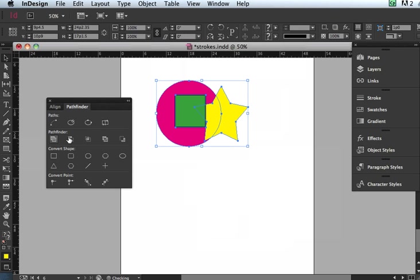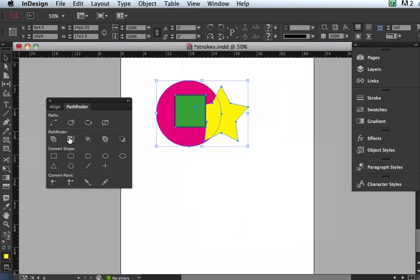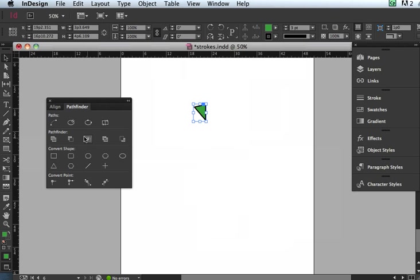And then Subtract, it'll take away, actually takes away the two front images and leaves just the back. And then Intersect, that is just the area that all three shapes intersect. So that's the only overlap there.